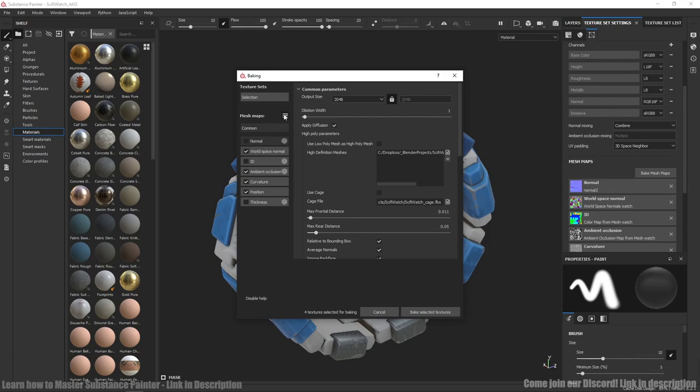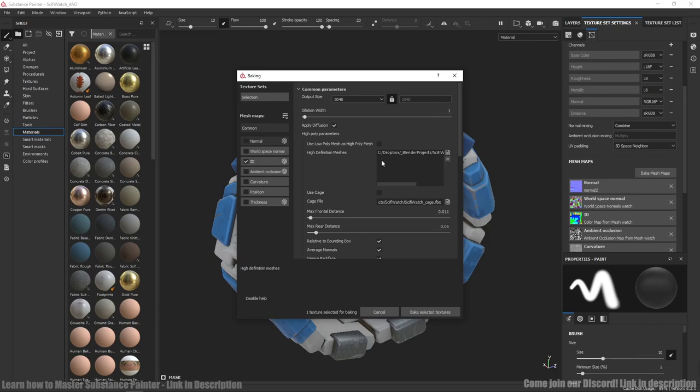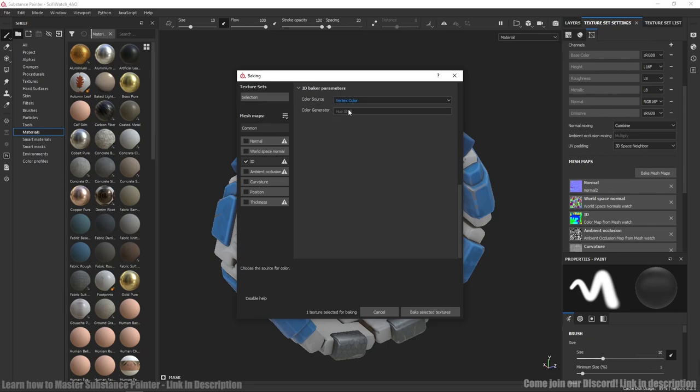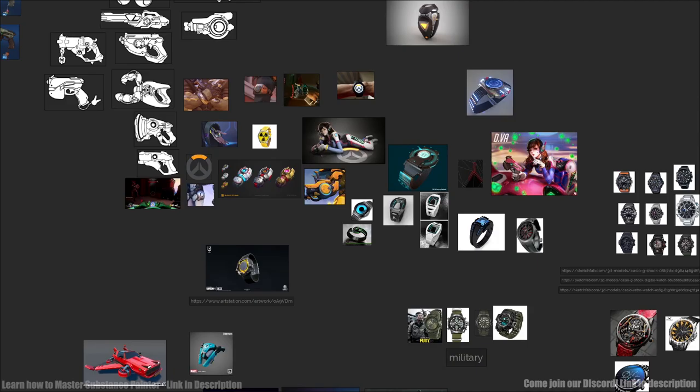After that we're baking ID map separately. We need to clear this list and change color source from material color to vertex color. And press bake again.